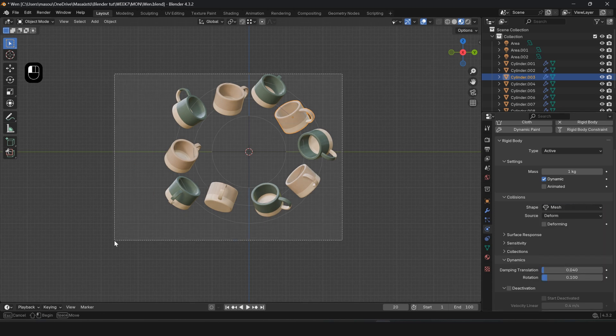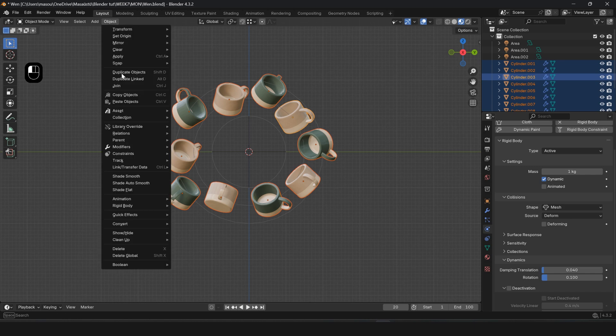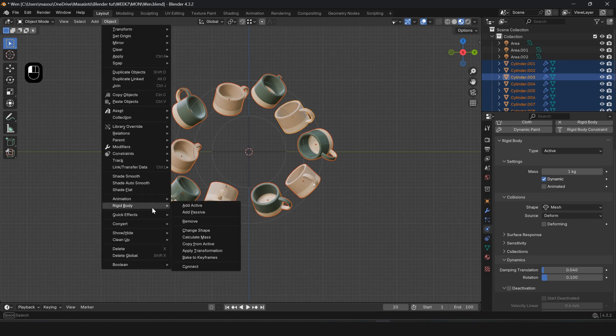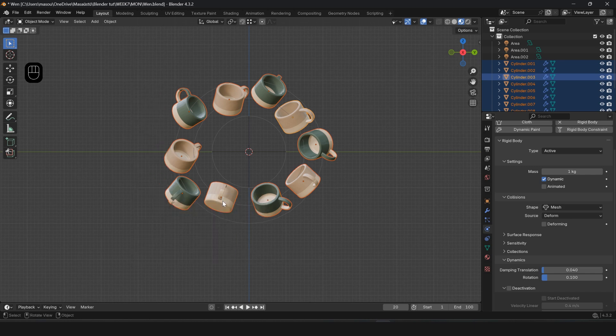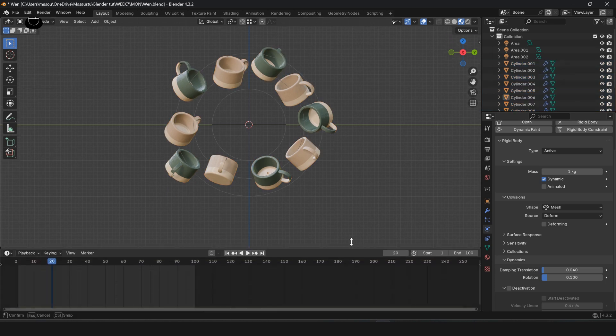Select All Objects. From the Object section, go to Rigid Body and select Copy from Active. Now the modifier is applied to all objects.